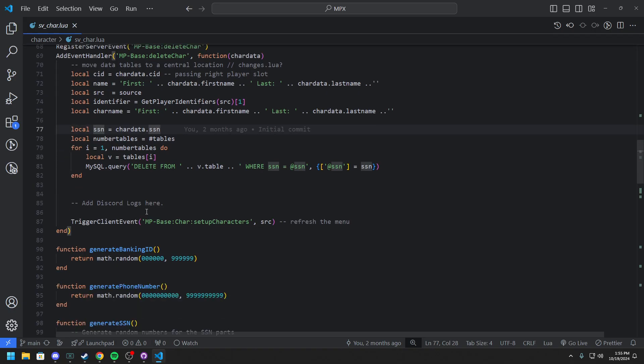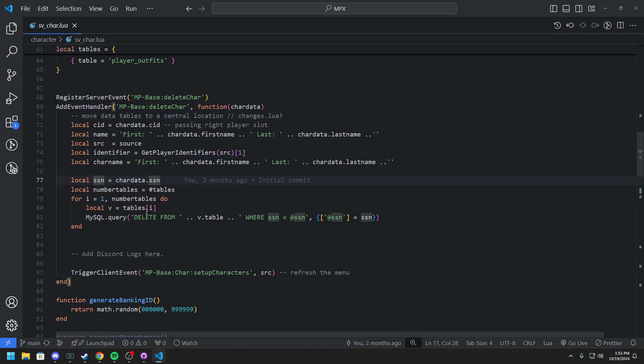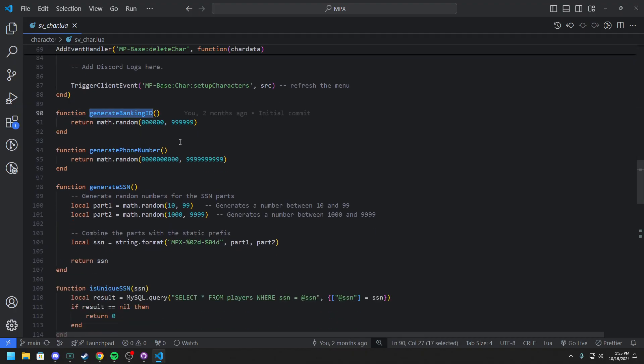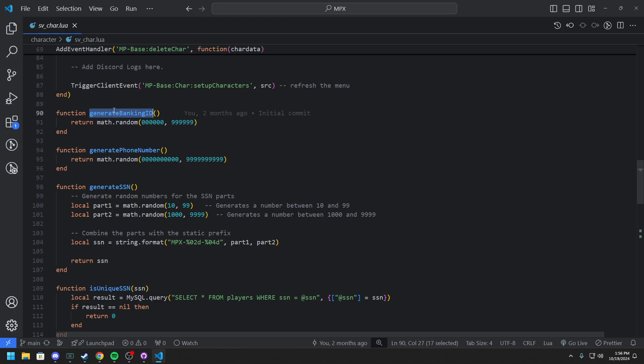So the first thing is this generate banking ID. So every player will start off with one banking ID and within the system, depending if you use our banking script and our government script, people will be able to create other bank accounts and add people onto them. So banking ID, this basic one, is just per player banking ID. And it's more so used when transferring money. That's really about it. But also paychecks and everything like that.